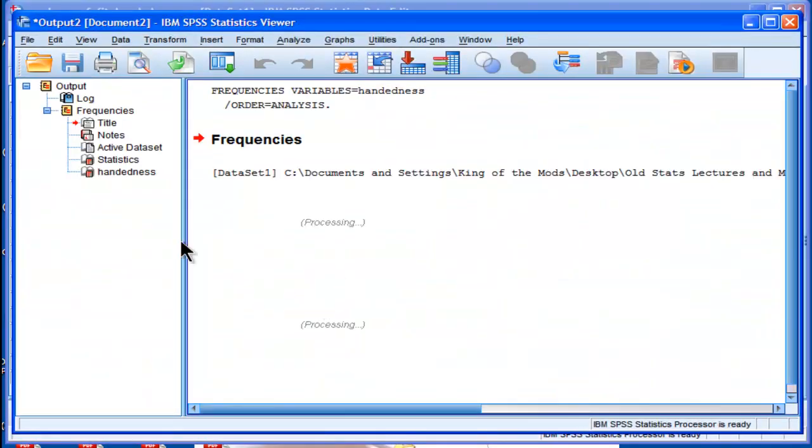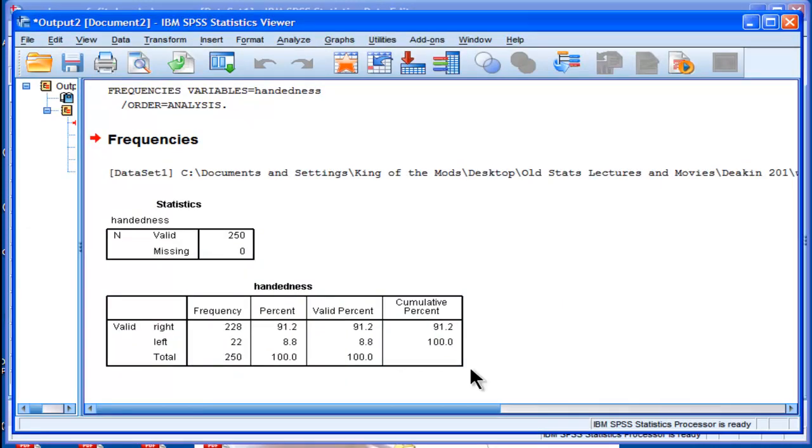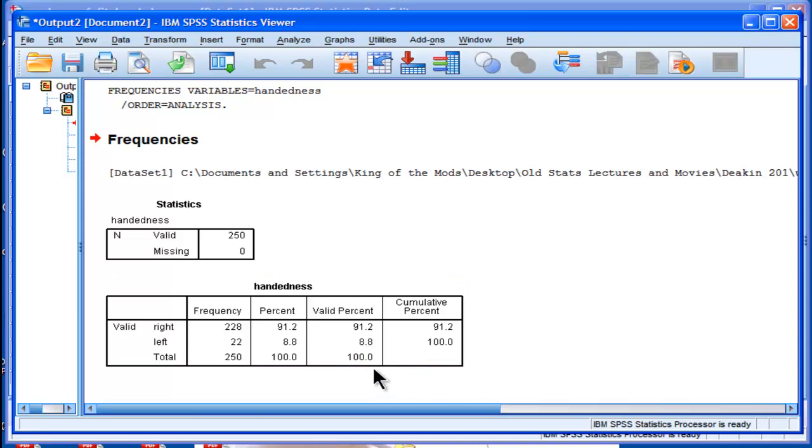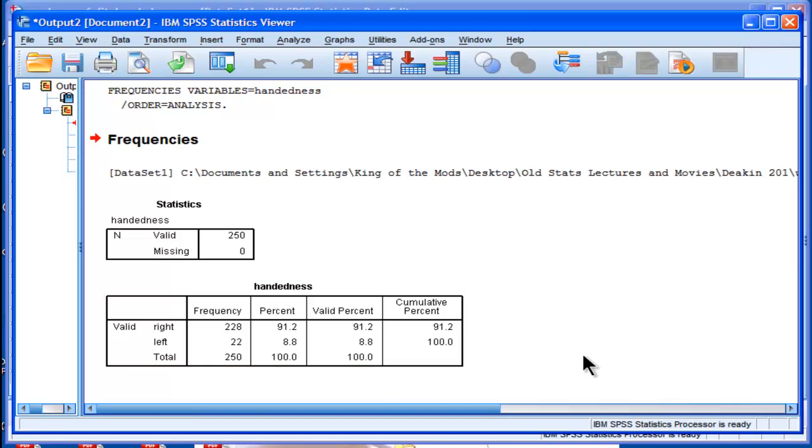I suspect a lot of people see a table like this and think, okay, there's 91% right handers and 8.8% left handers. How do I test the difference between percentages from a statistical standpoint?